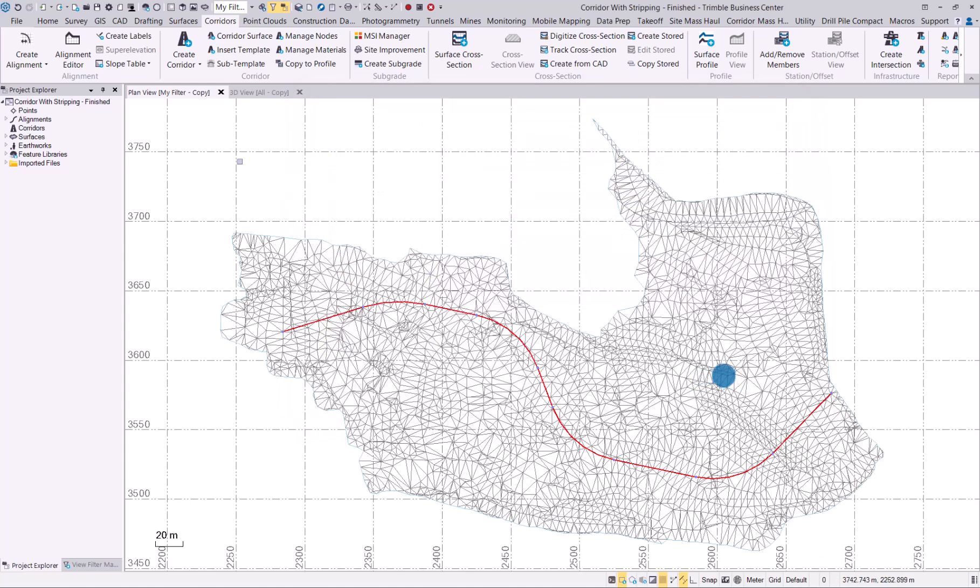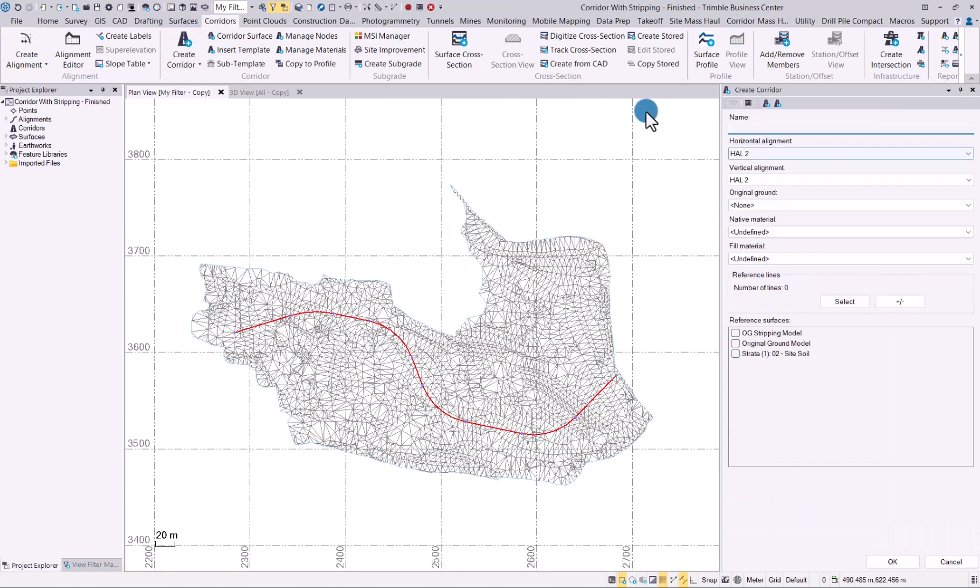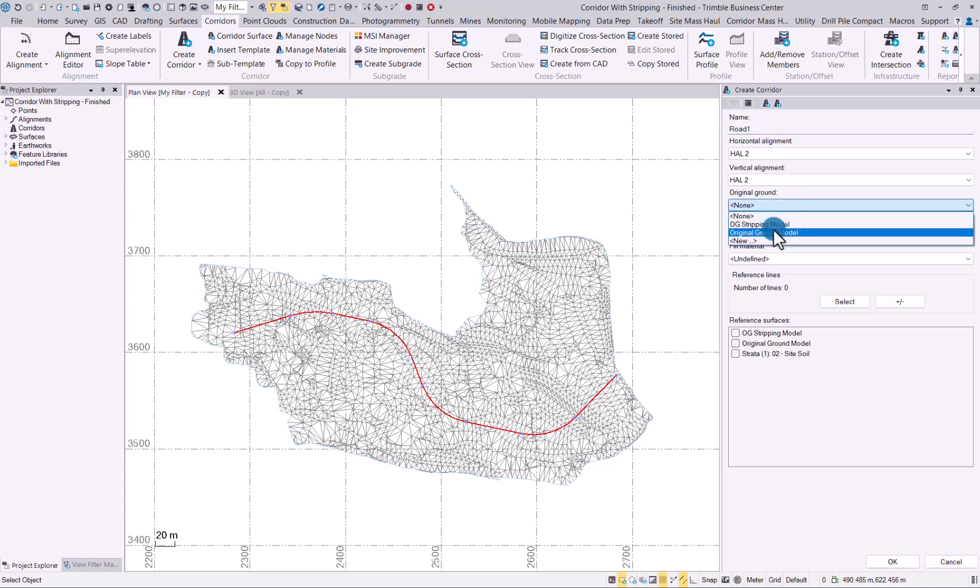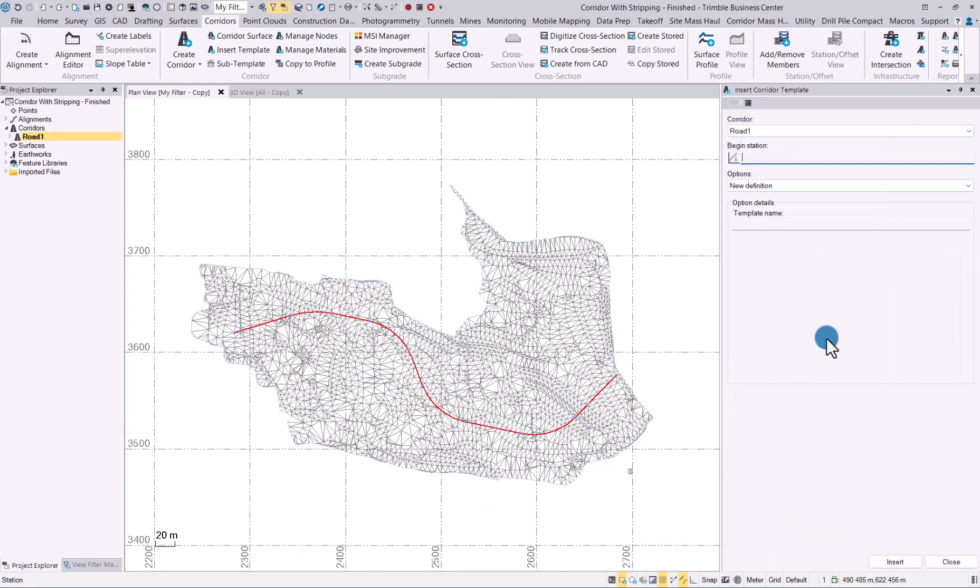So let's go to the corridor tab go to create corridor and we'll call this road one. We will just go to the original ground next we begin station we'll start at station zero.